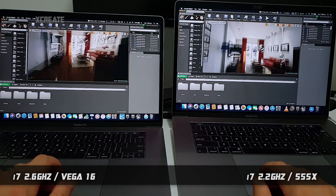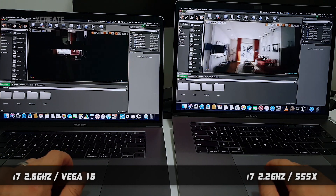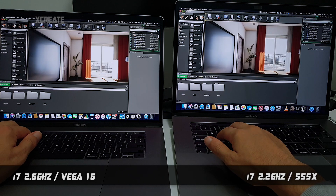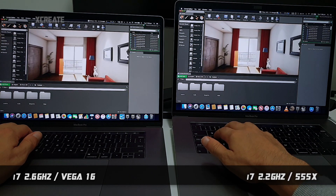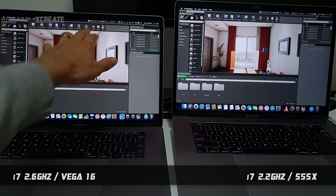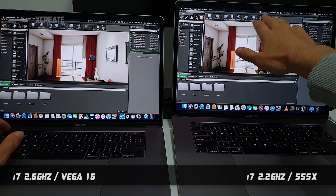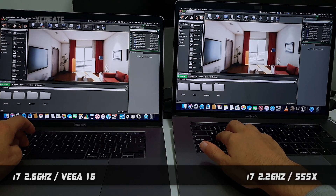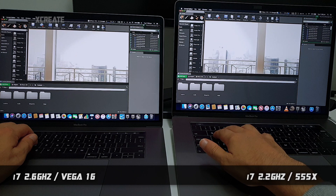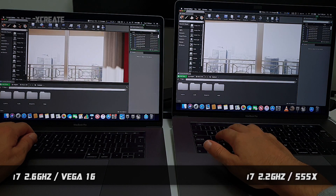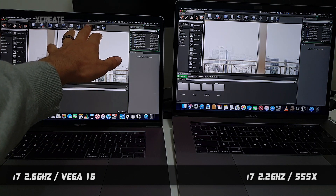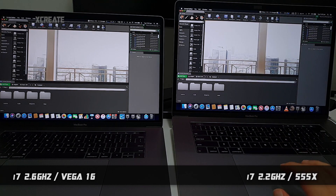Both seem to have about the same amount of movement. Now you can see the one on the left — the fans have gone to 4,000 RPM — whereas the one on the right, the 555X, is still at just 2,000. Looking around outside, the Vega 16 on the left is now at 4,500 whereas the 555X on the right is at 2,200.